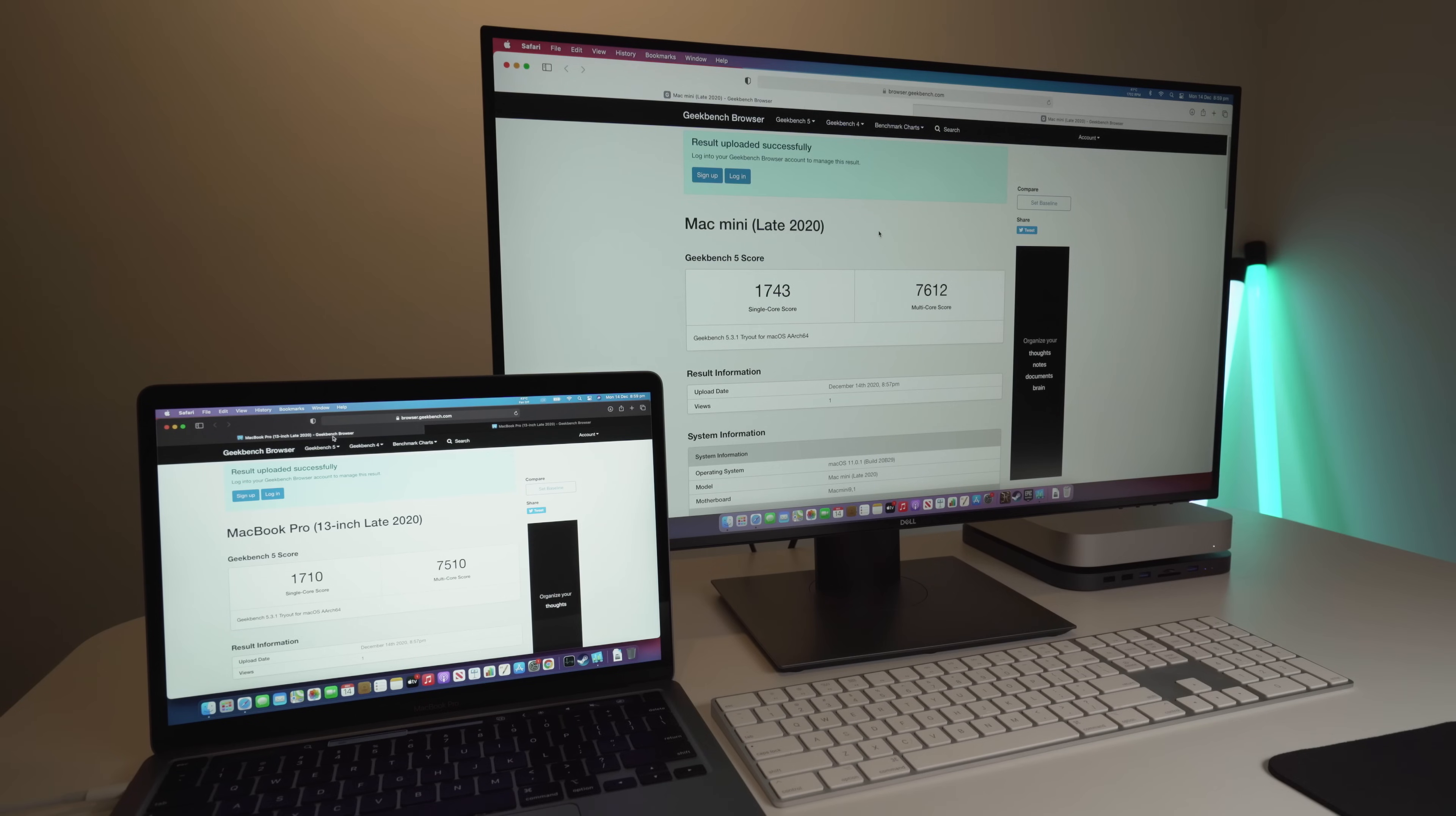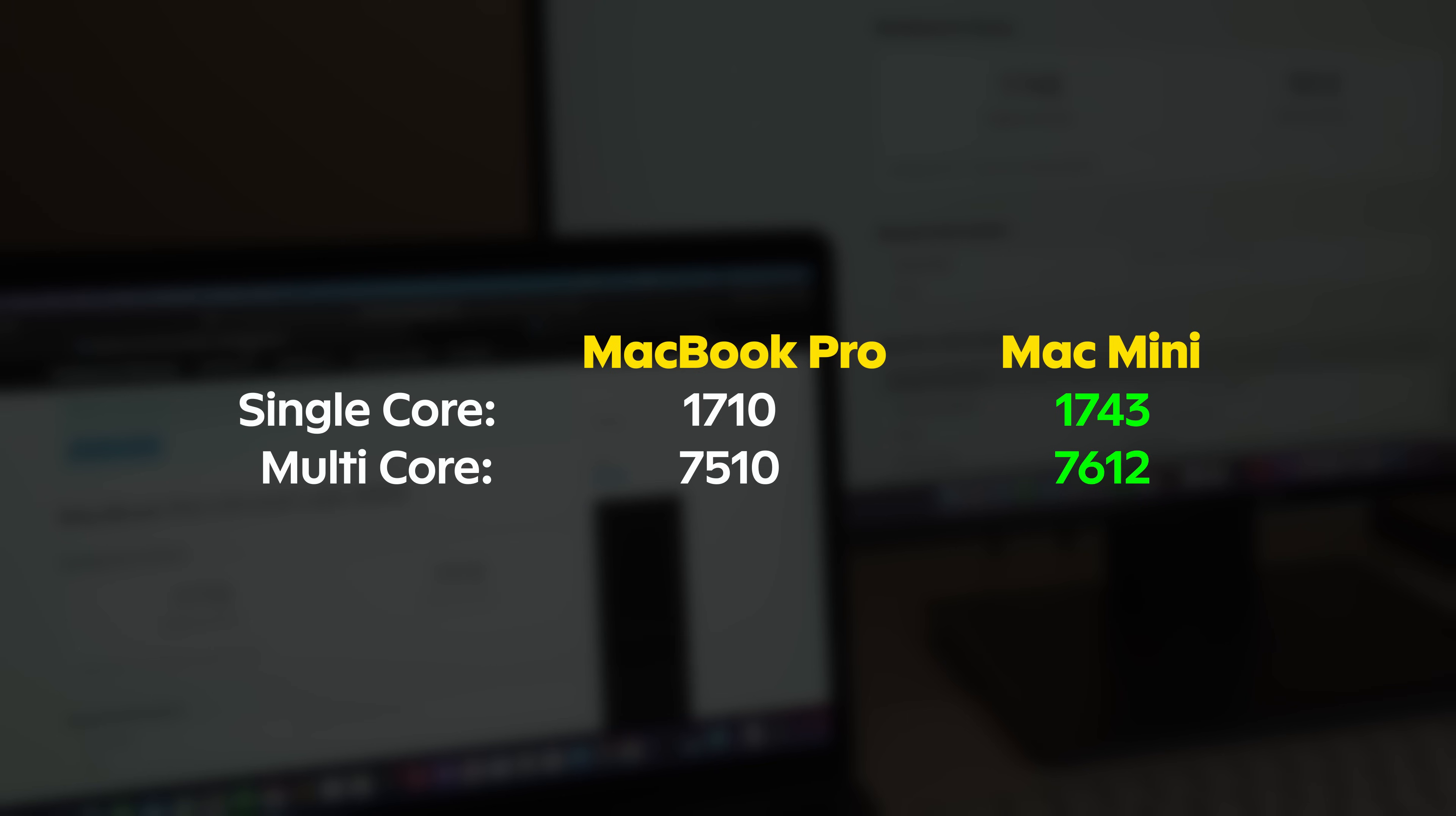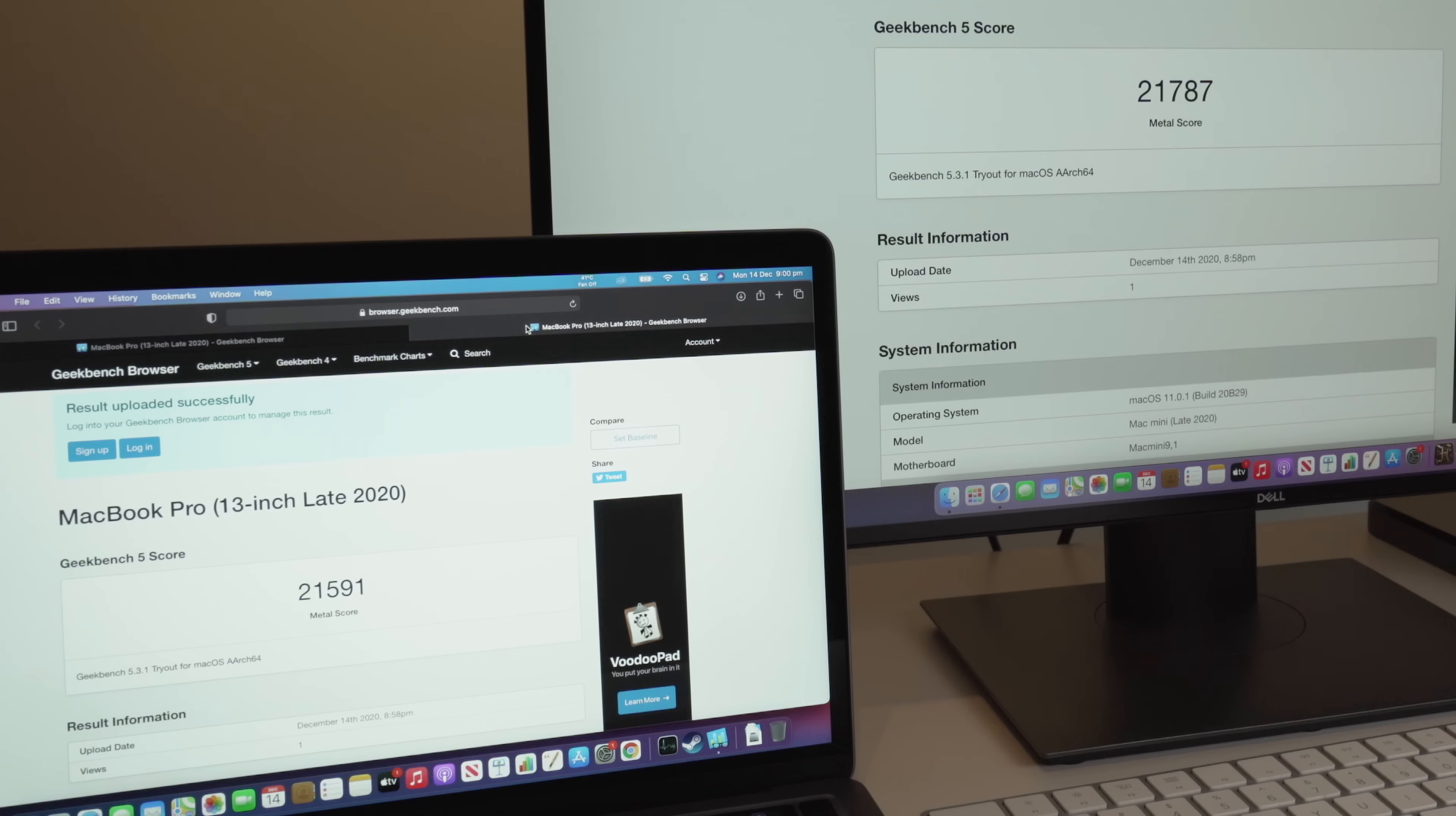The Geekbench 5 scores are in, and for the CPU test, we can see the MacBook Pro got 1710 for the single core and 7510 for the multi-core, whereas the Mac Mini actually slightly beat out the MacBook Pro, coming in at 1743 for the single core and 7612 for the multi-core score. That is actually a fairly significant increase for the multi-core score, so it's interesting to see these kind of results right off the bat.